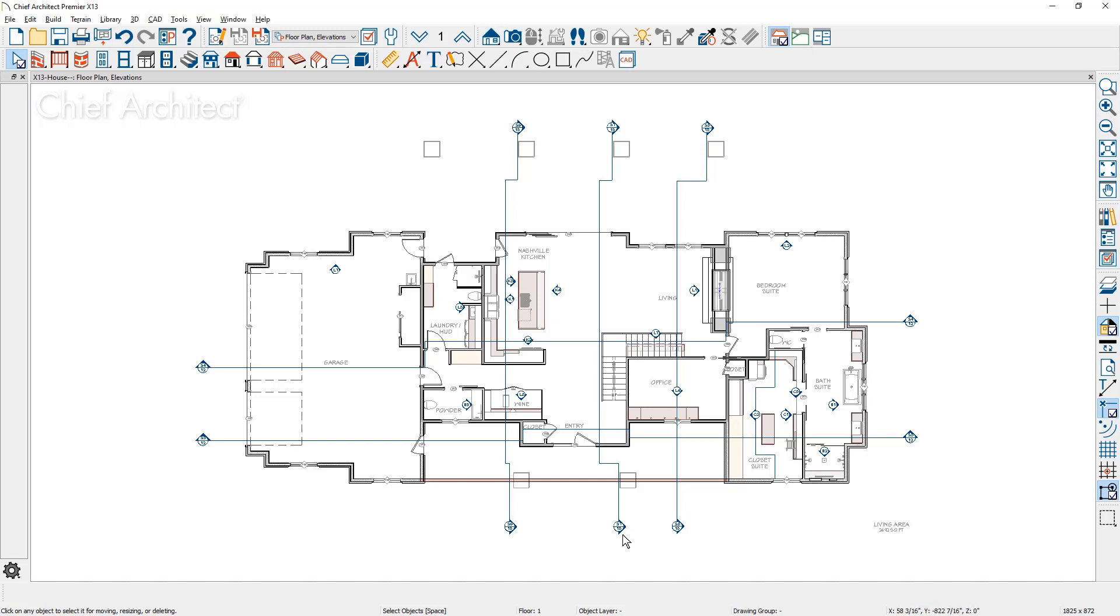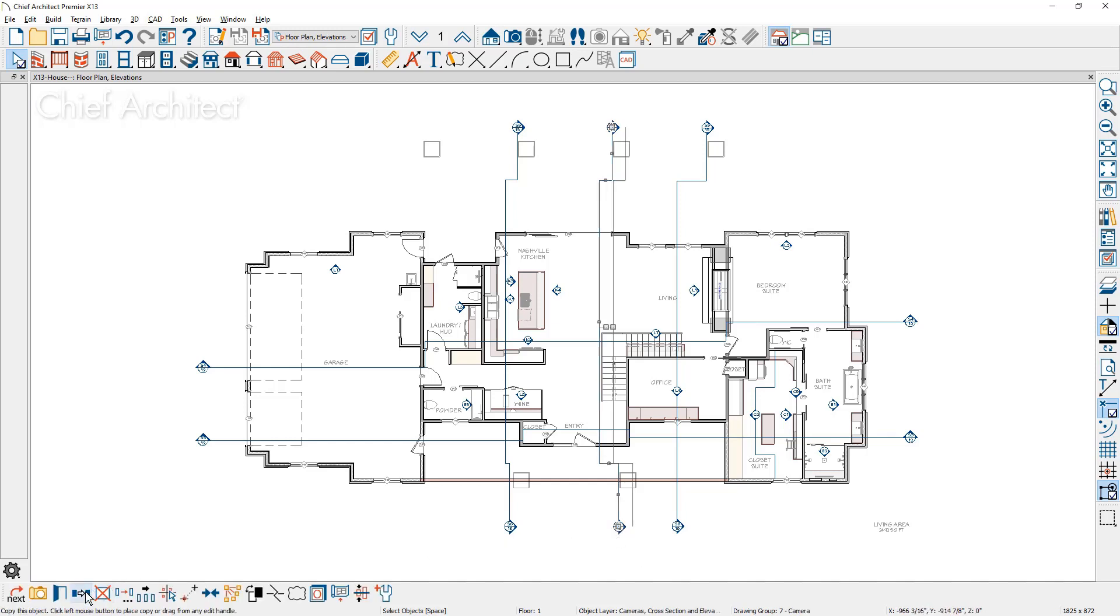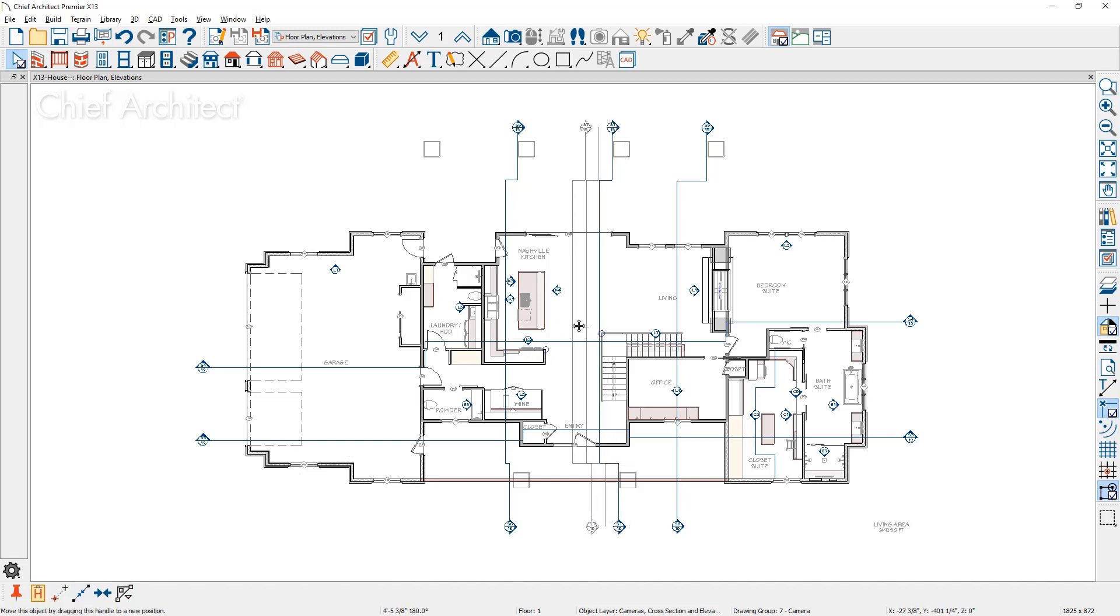Elevation cameras can be copied and pasted. The new view will retain dimensions, text, CAD, or other information from the originating view.